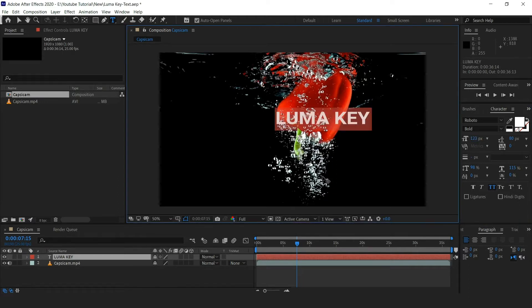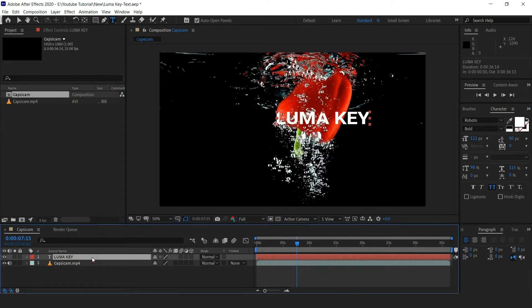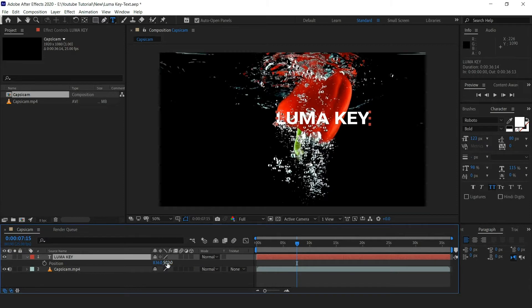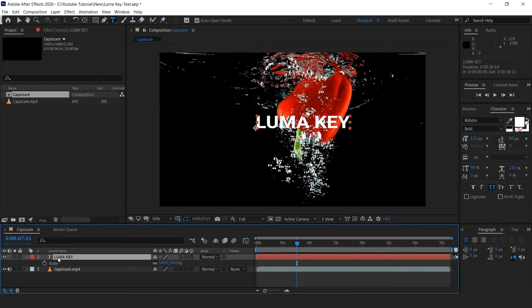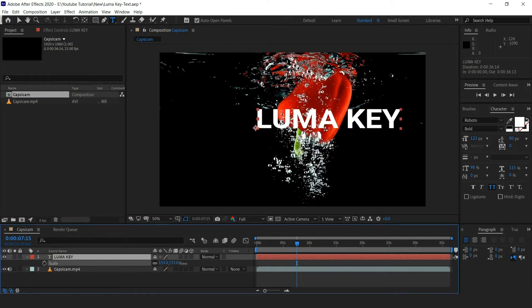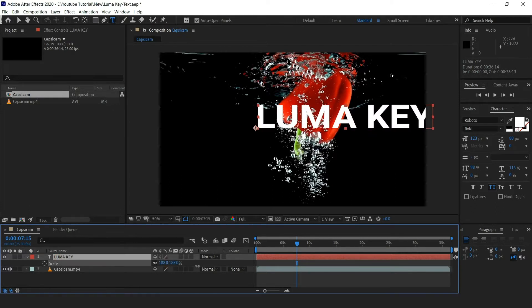Now select the text, press P on the keyboard for the position, and adjust the text to the center. Press S on the keyboard for scale and increase the size of the text.